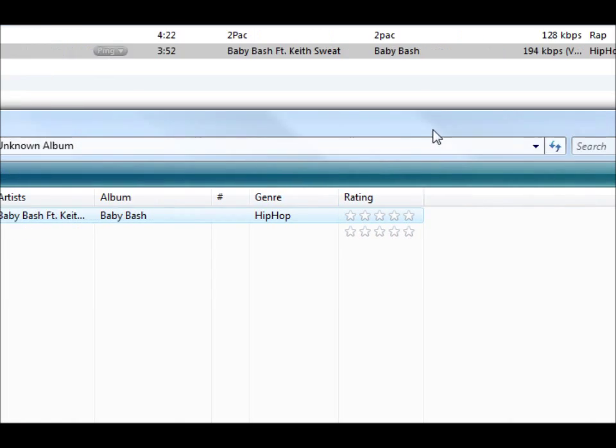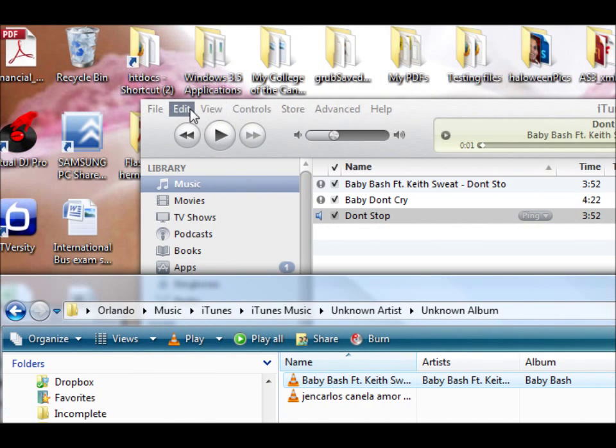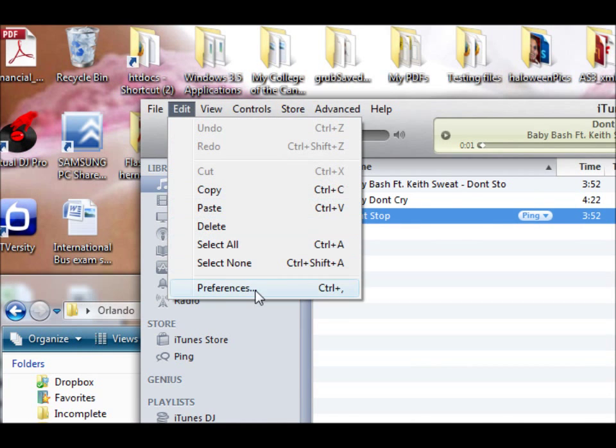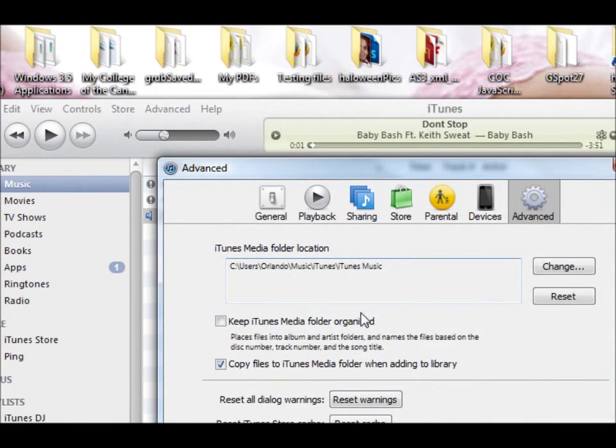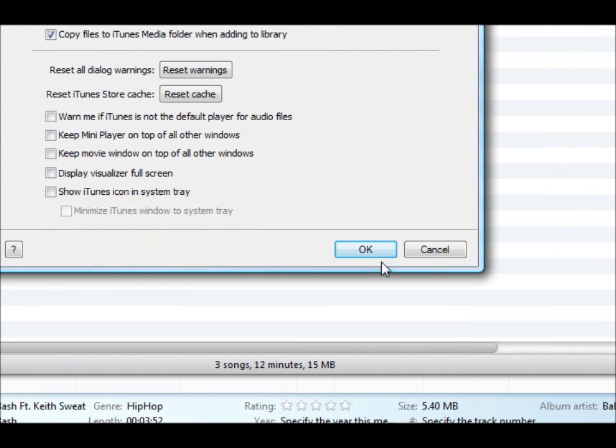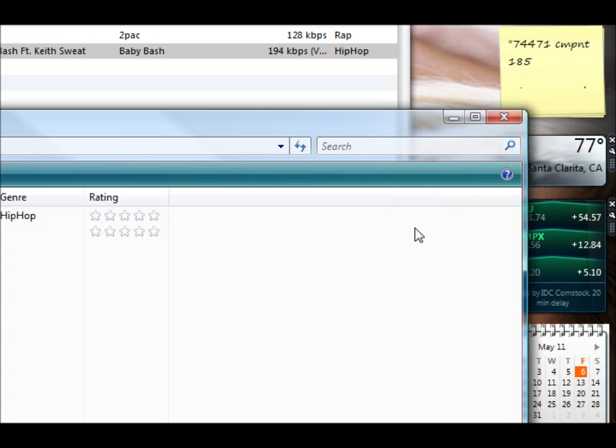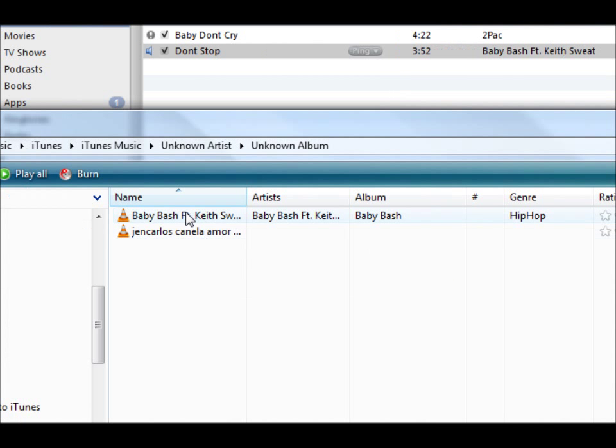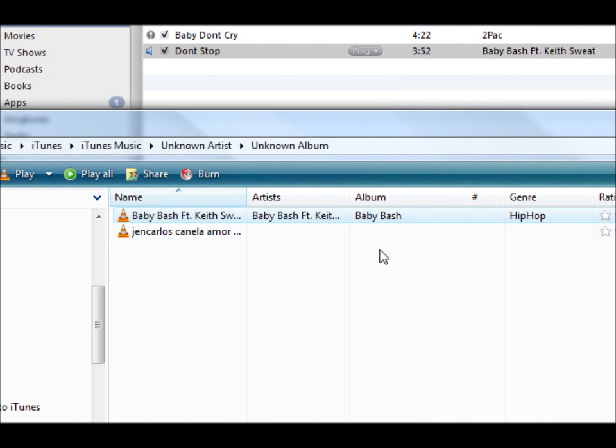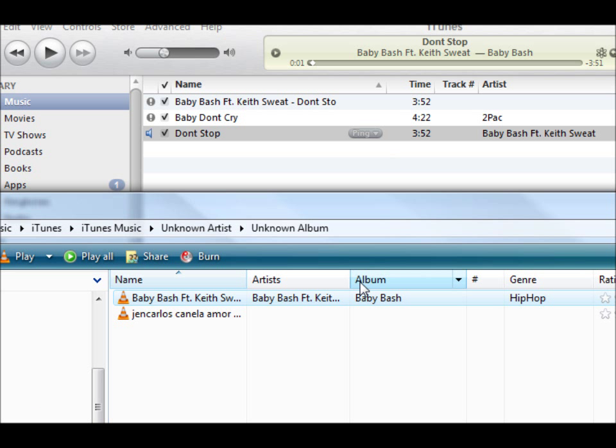Now whereas if you don't have this checked, the copy files to iTunes, it won't update the file. And it's better if you have an organized playlist of your music.